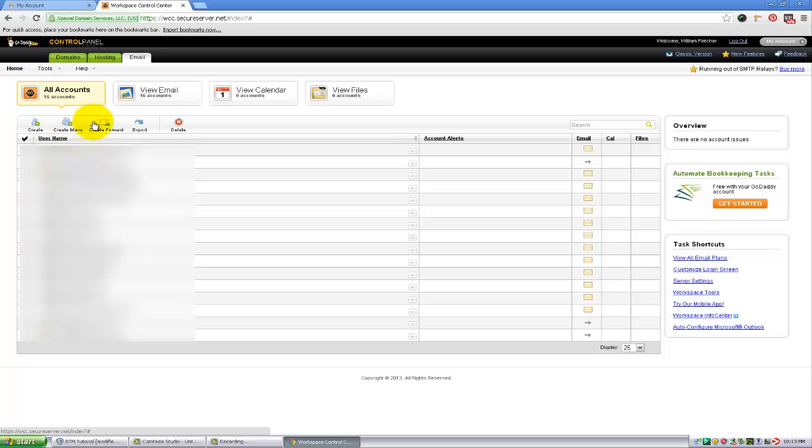Since we're creating a forwarding address that will automatically forward emails to Gmail, we'll just click create forward.